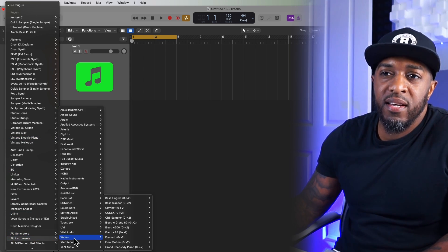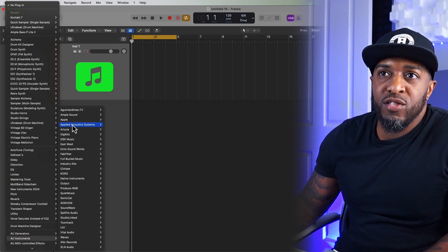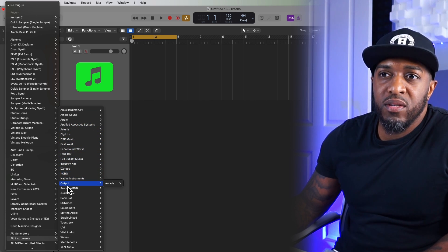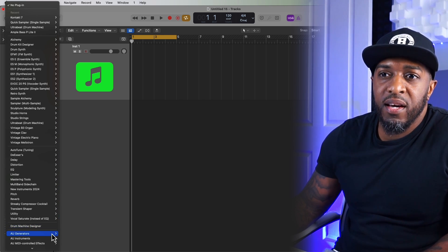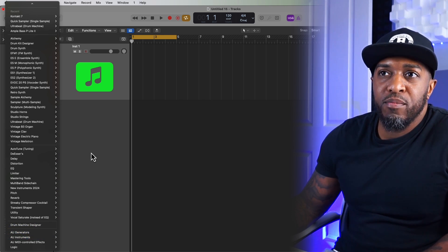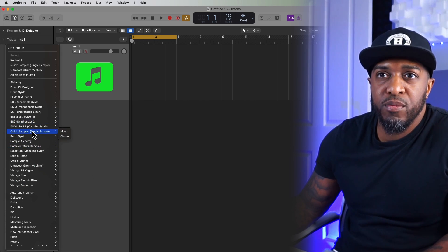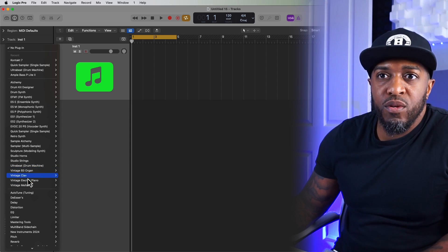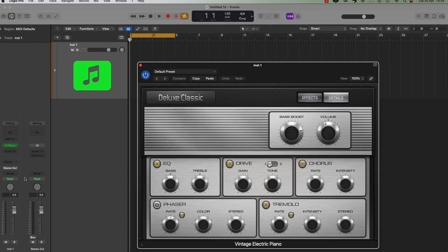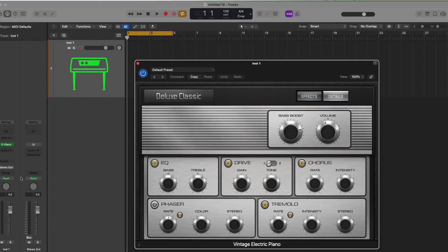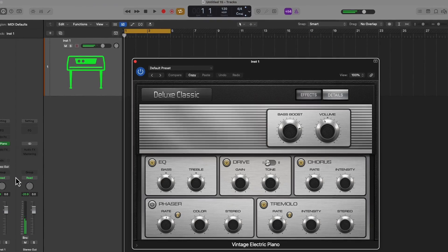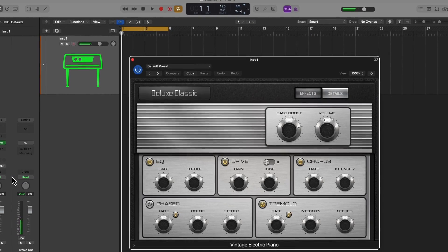And then going down to AU Instruments, which is your third-party plugins, you will find them all along here in the drop-down menu. So let's just choose an instrument. I'm going to go for Vintage Electric Piano. Click on that and we're good to go.